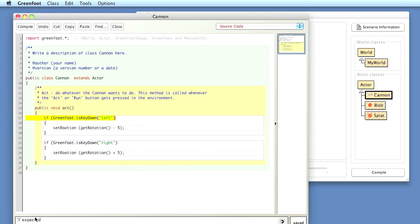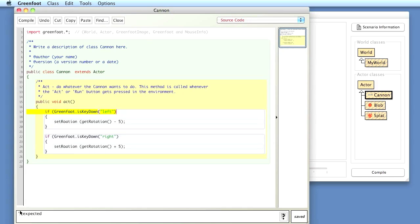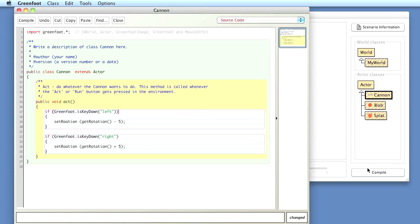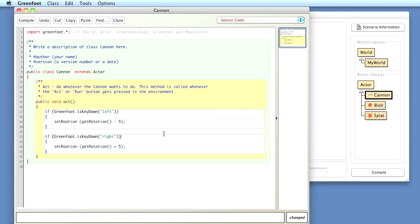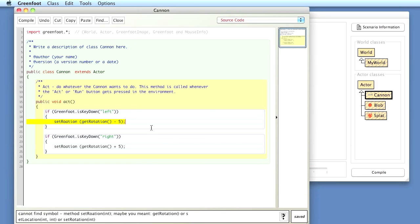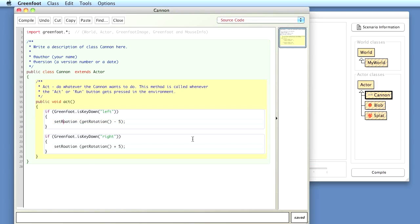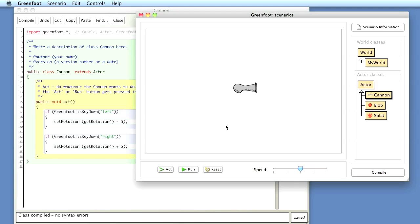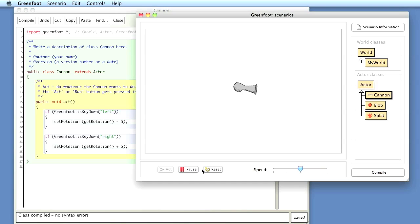If I try this out and compile, I'm getting a compiler error. It tells me at the bottom of the screen, parentheses expected. I forgot one bracket here. Let's try again. Because I copy and pasted it, I've got the same error twice. And I've got another spelling error, rotation. Same error twice. Let's try that again. Compiles. Yes, that's fine. Here is my scenario running. Now if I run it and press my left and right arrow keys on my keyboard, I can rotate my cannon. Cannon rotates.